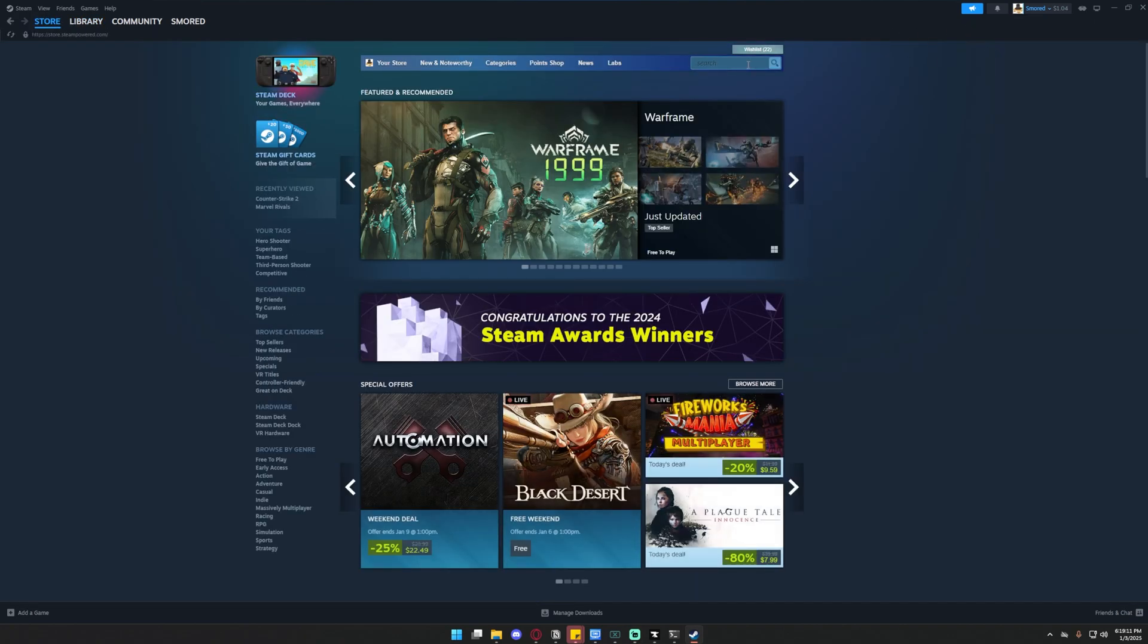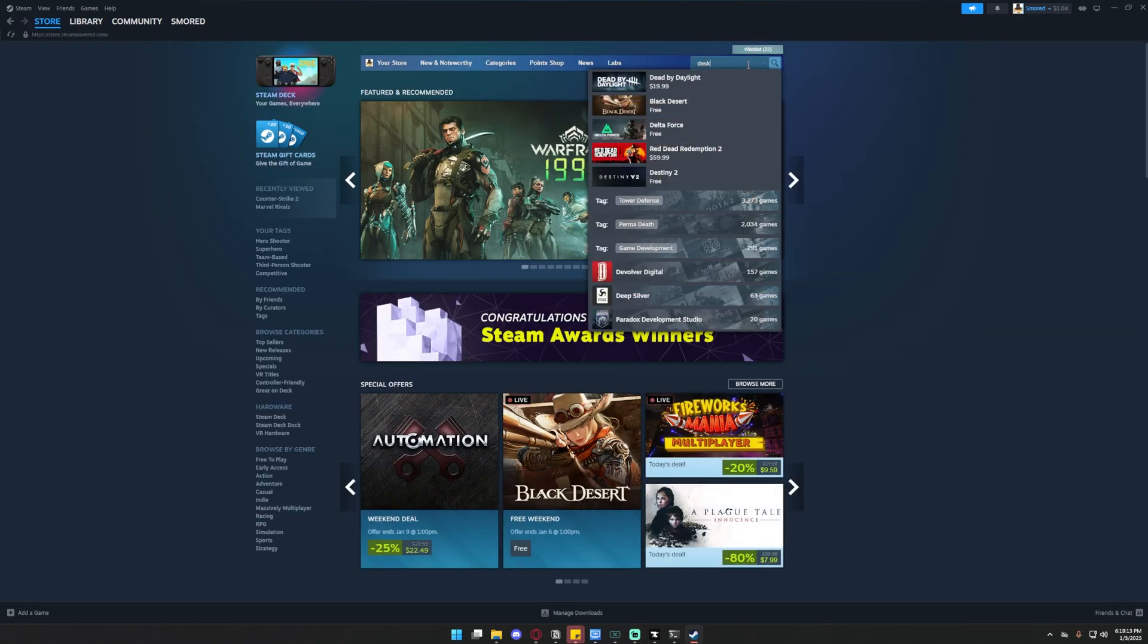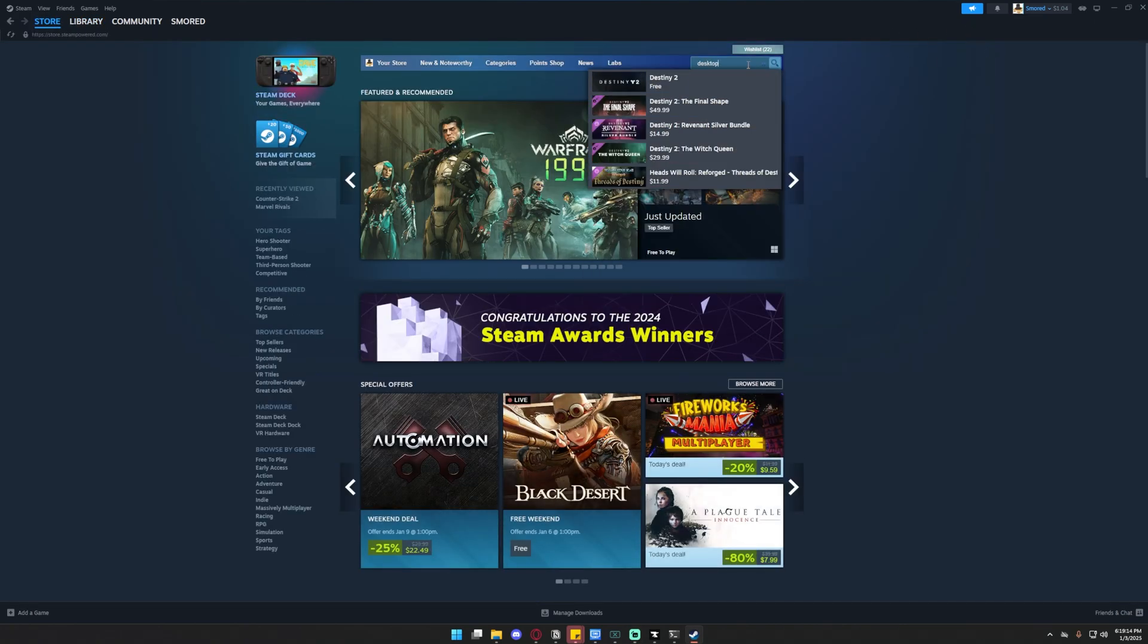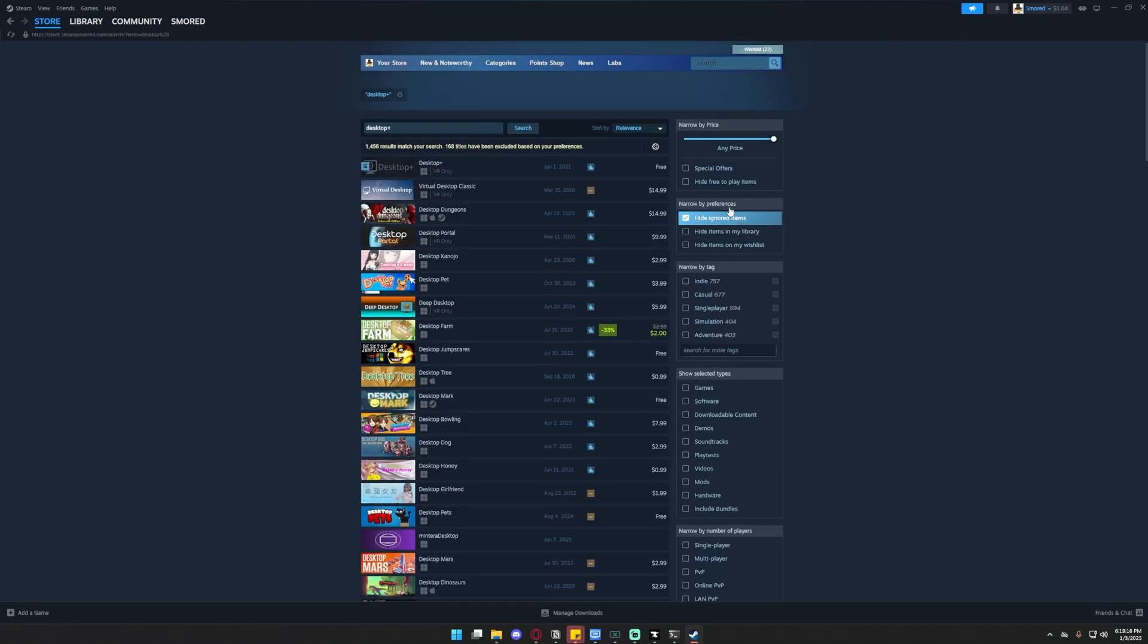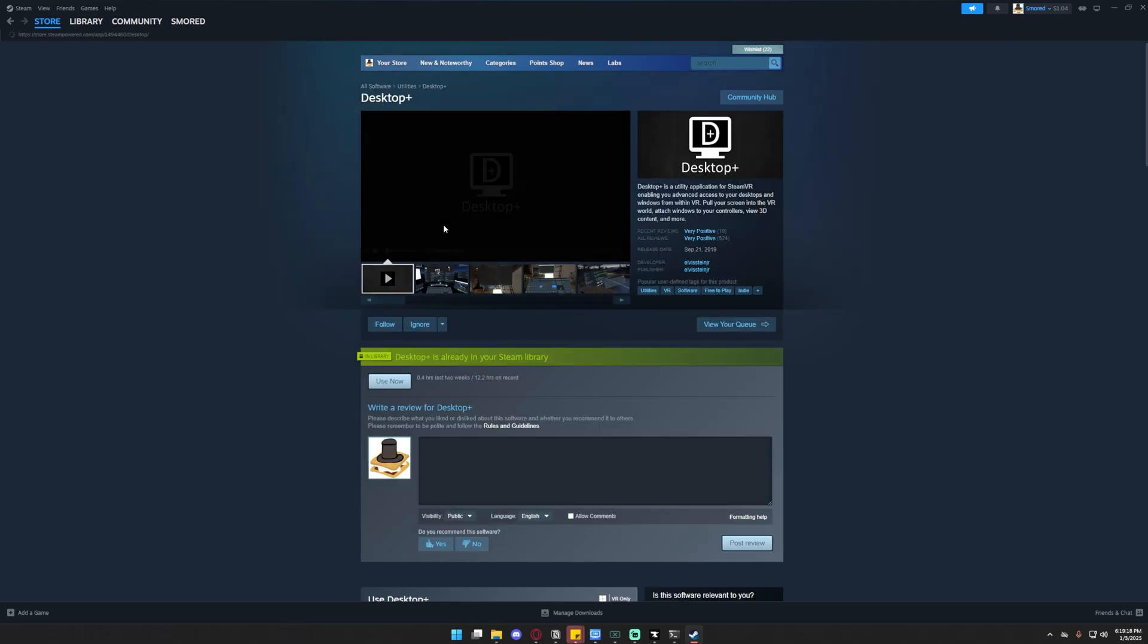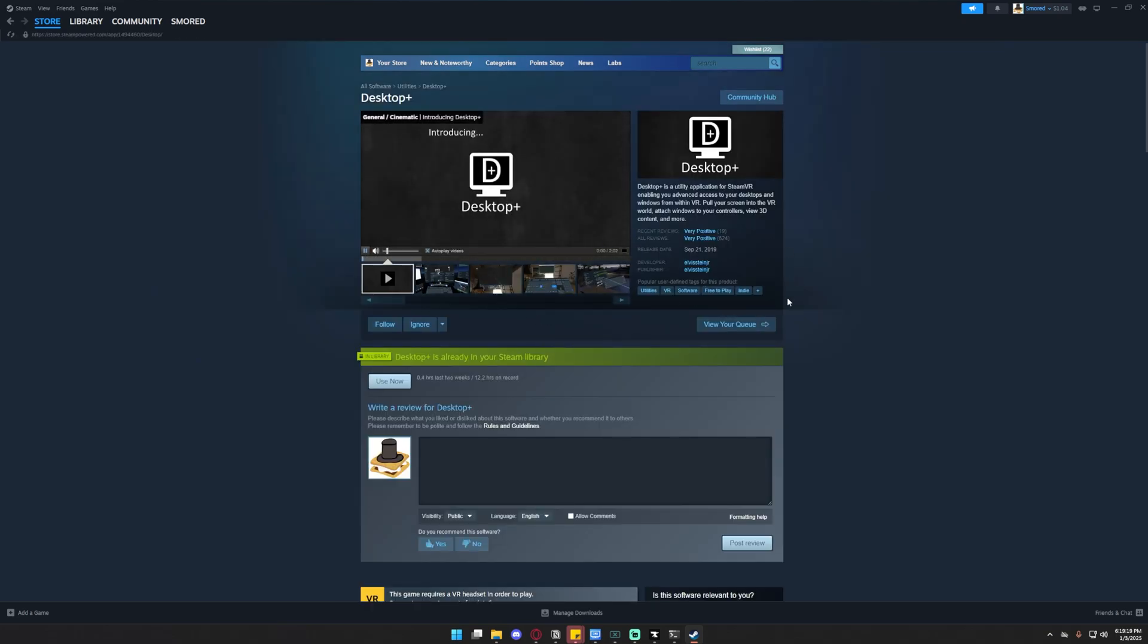After that, the next thing you're going to need to do is go into Steam and download Desktop Plus. Just search Desktop Plus and you'll find it right here. It's completely free. Now just download that and get that ready.